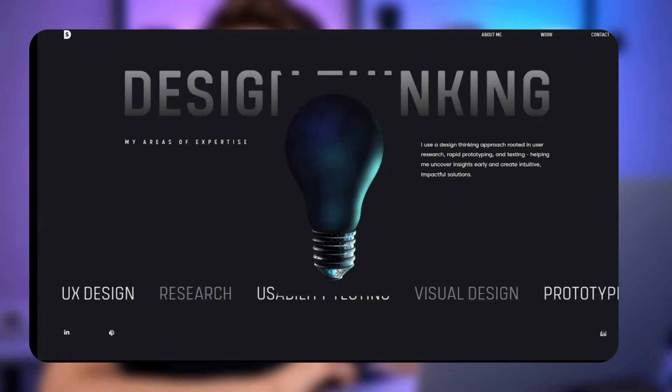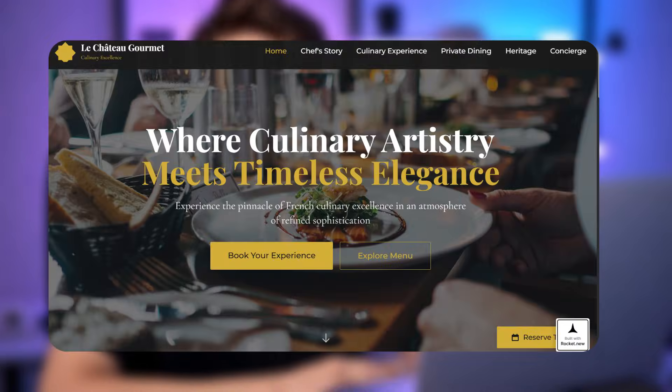This website, this website, and this website were all built without writing a single line of code. But what if I told you that you could build your own $10,000 website in just 30 minutes? And to prove it, I'm going to show you exactly how to do it using this powerful AI tool called Rocket.